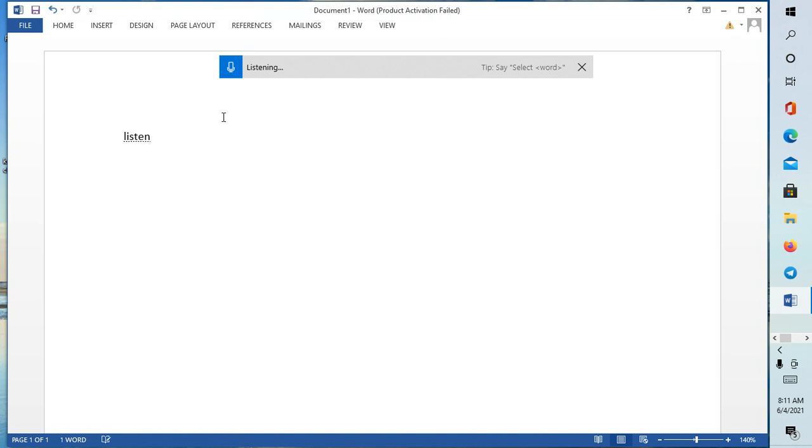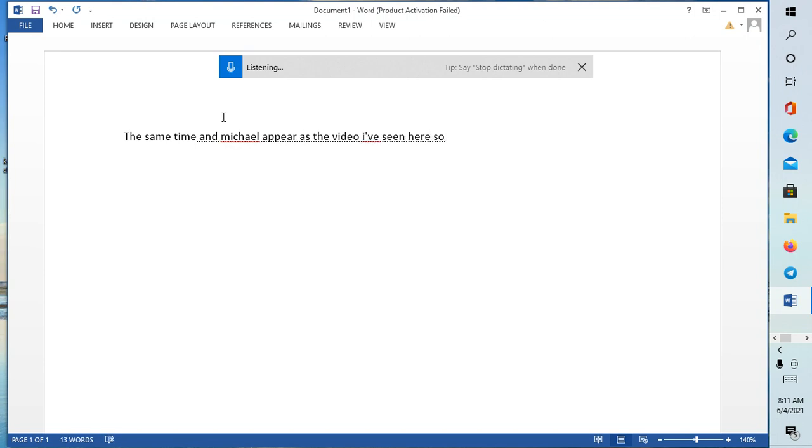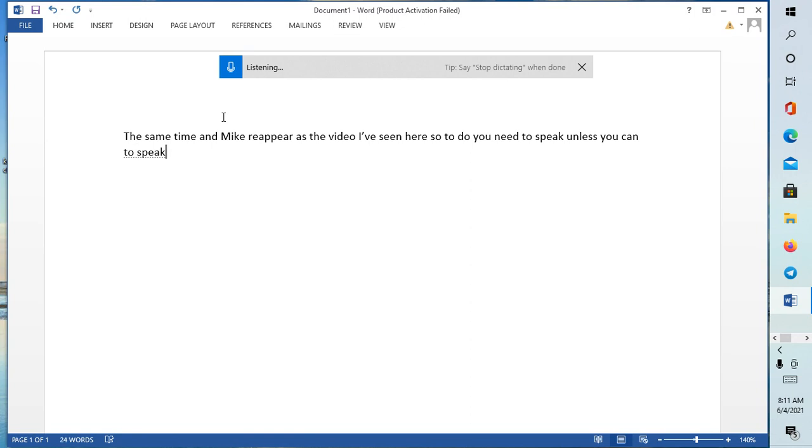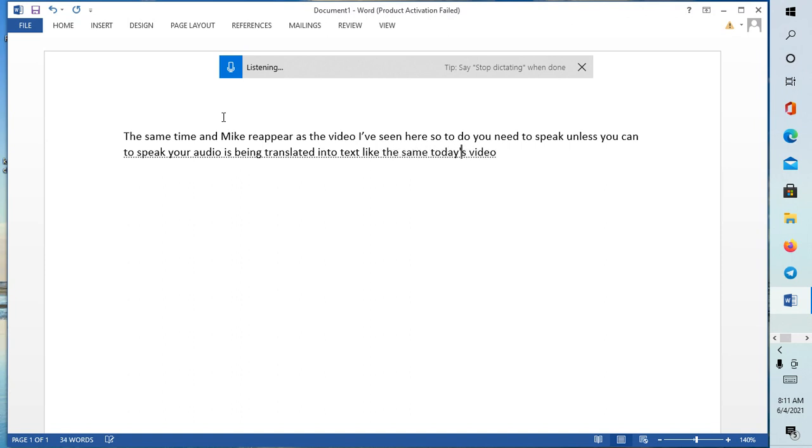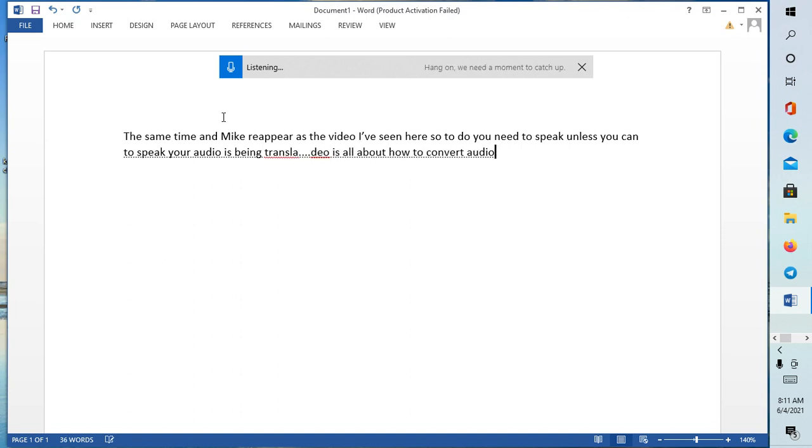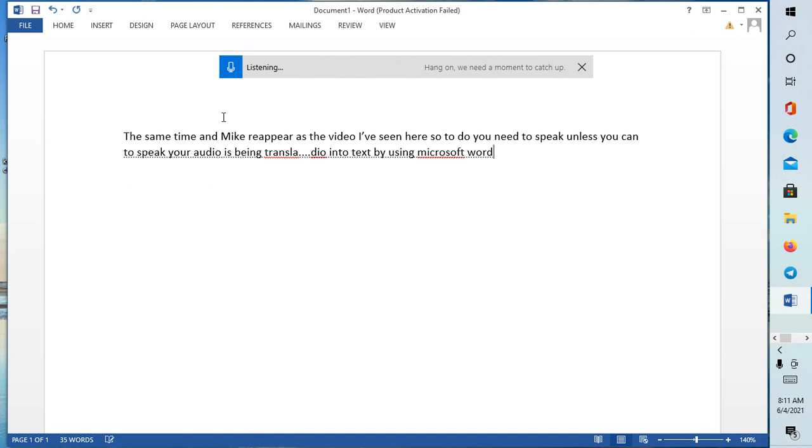All you just need to do: you need to speak, and as you continue to speak, your audio is being translated into text. Like I said, today's video is all about how to convert audio into text by using Microsoft Word in Windows 10.